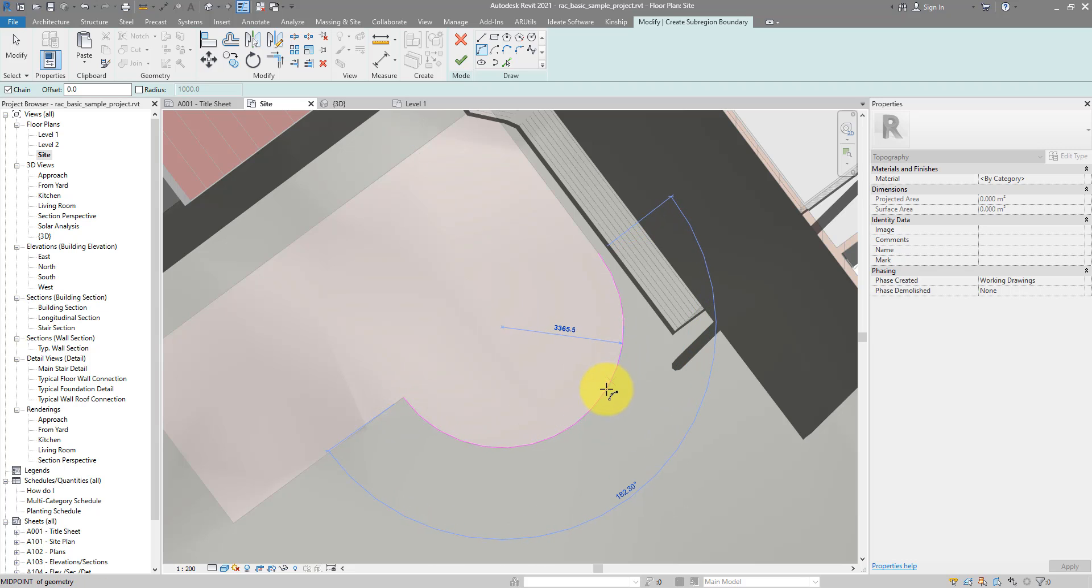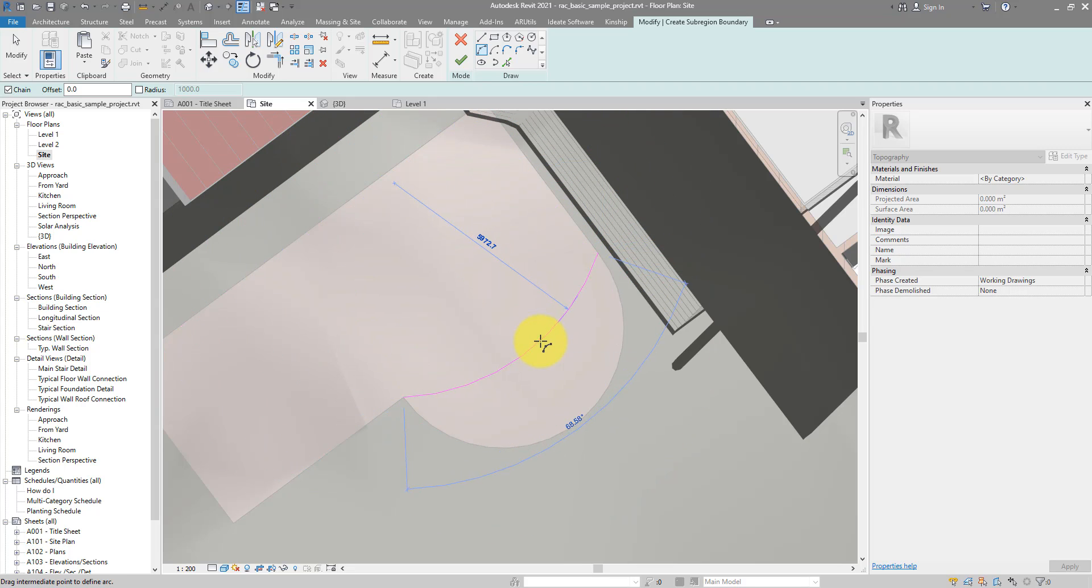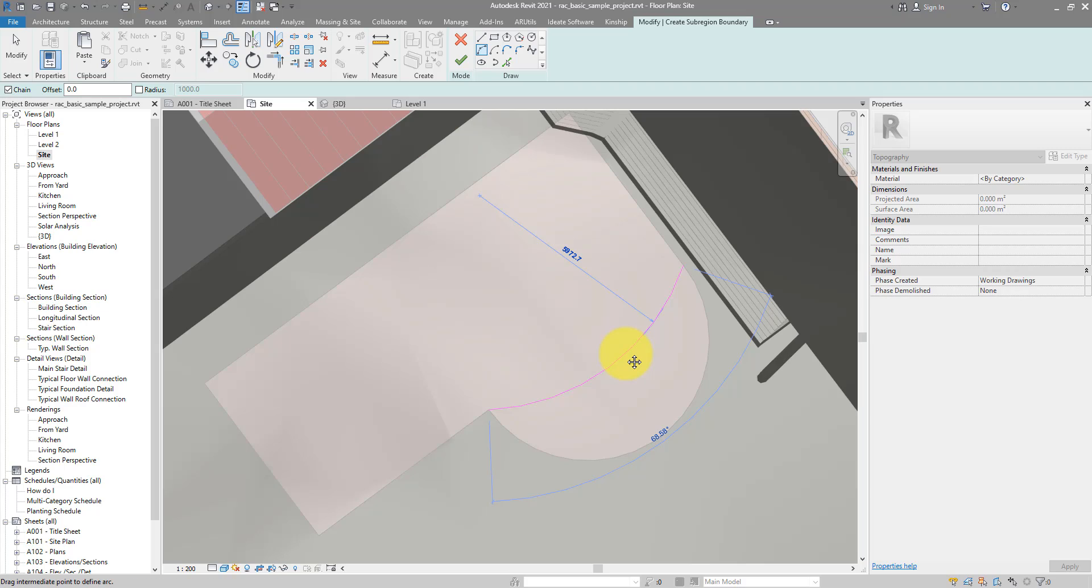Even so, sometimes you will get more points to snap to, and you never know which one is correct. This is a very simple sub-region, but if you're working on master plan in Revit, you will see and understand very fully that sometimes it's a lot more complicated.